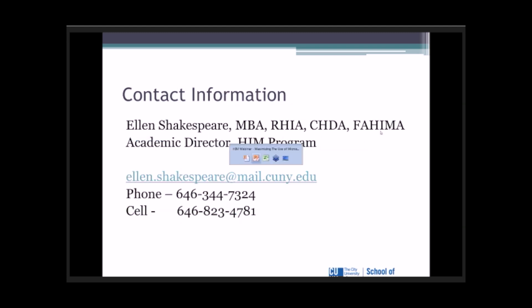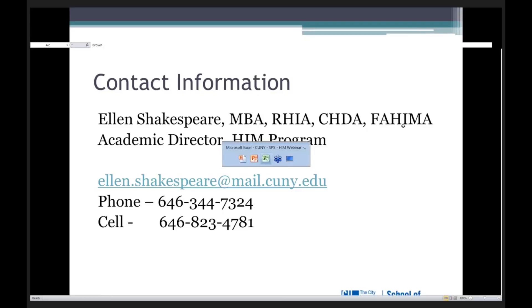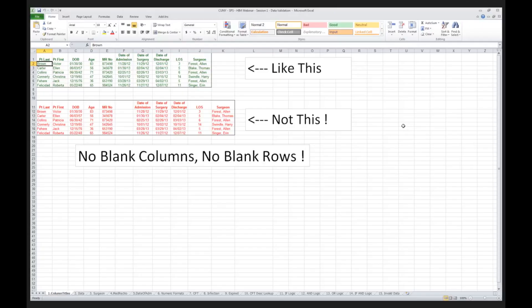I'd like to now go to our first example. You'll notice that along the bottom, you're going to see 15 different examples. We're going to go through all 15 of these, assuming the time allows us to. The spreadsheet that you see in front of us has two examples: how to put data in, like this, the data that you see at the top, and not like what you see in the middle.